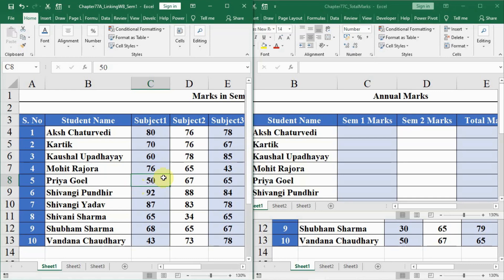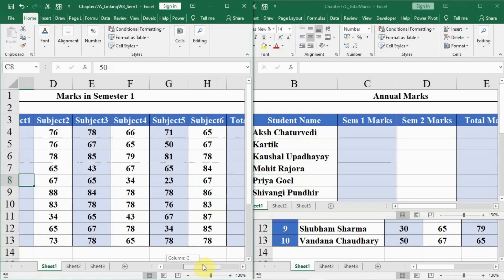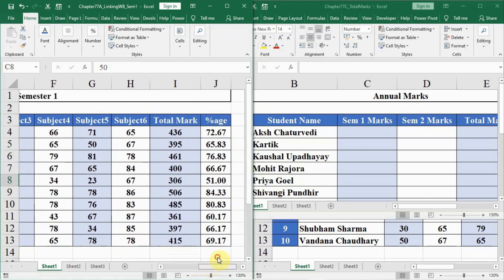Now we are again doing that with the help of data tables and see how convenient it is. If you remember, these were the sheets where the marks of the students were given here.